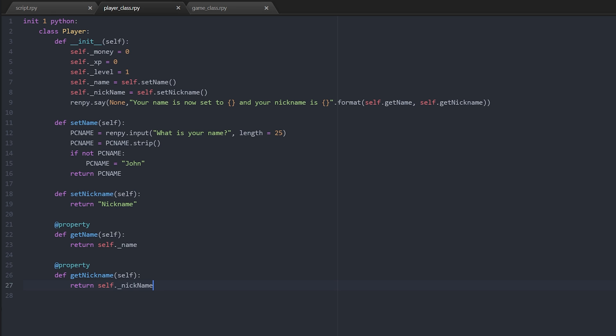Now unlike other programming languages there's no such thing as private and public access levels for your variables. However, it's still good practice to use access levels after a fashion because we don't want to accidentally set a value incorrectly. So rather than directly accessing money, xp, and level and name and nickname, what we do is we have getters and setters.